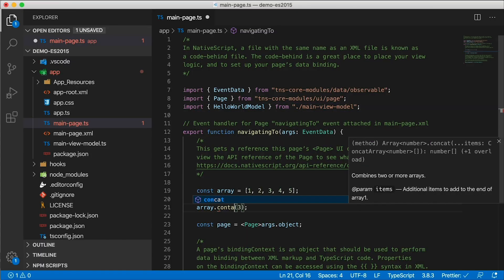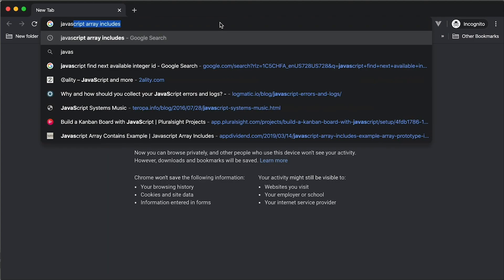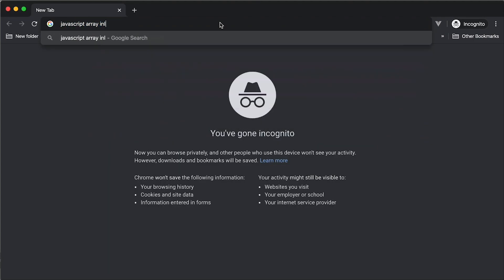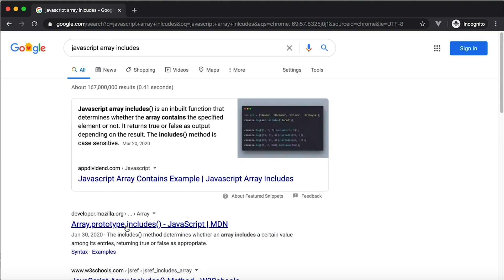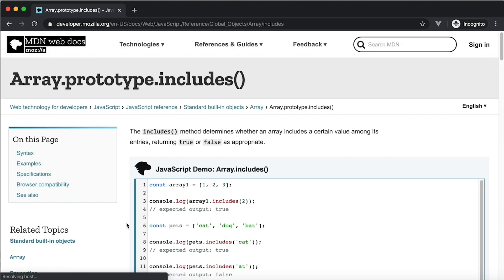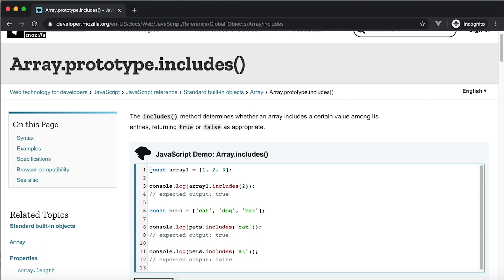I'm pretty sure that arrays have includes on it. What if I say contains? I'm pretty sure it's includes. Let's Google JavaScript array includes. And there it is — Array dot prototype dot includes. And here's the same example that I'm using: const array, and then we have array includes two, it should output true. What's going on?